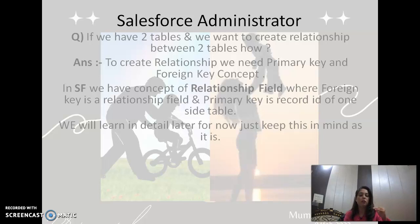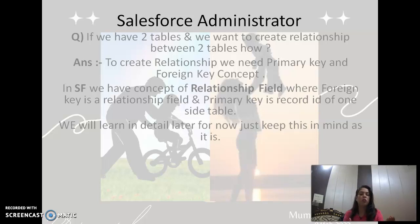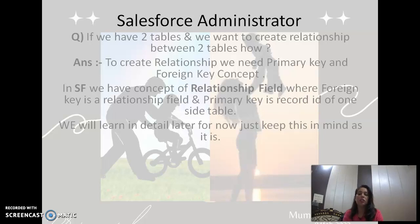The primary key is the record ID of the one-side table. Now a question is arising in your mind: what is a primary key, what is a foreign key, and what is a one-side table? That arose in my mind too when I was learning. For right now, just memorize this as is. We will learn later on in the video what is primary key in detail, what is foreign key in detail, and what is a relationship field.